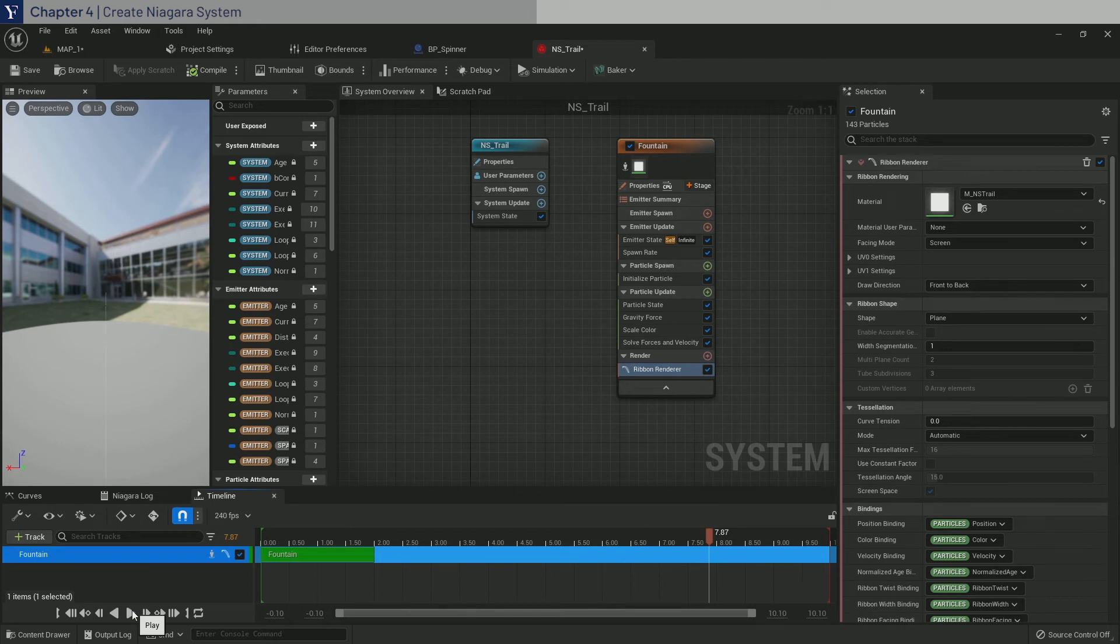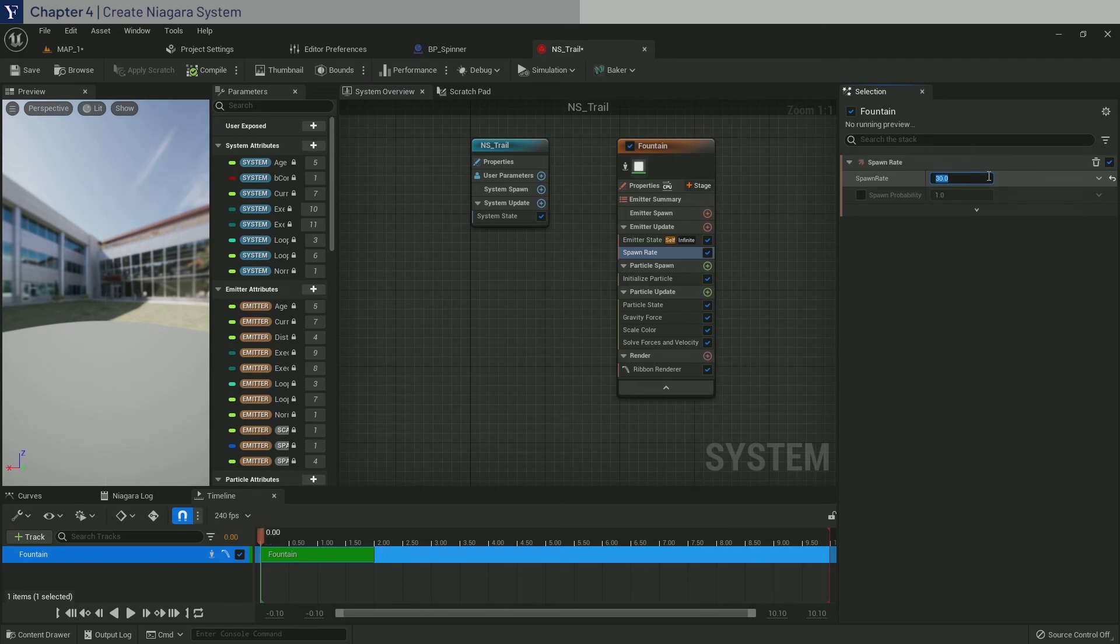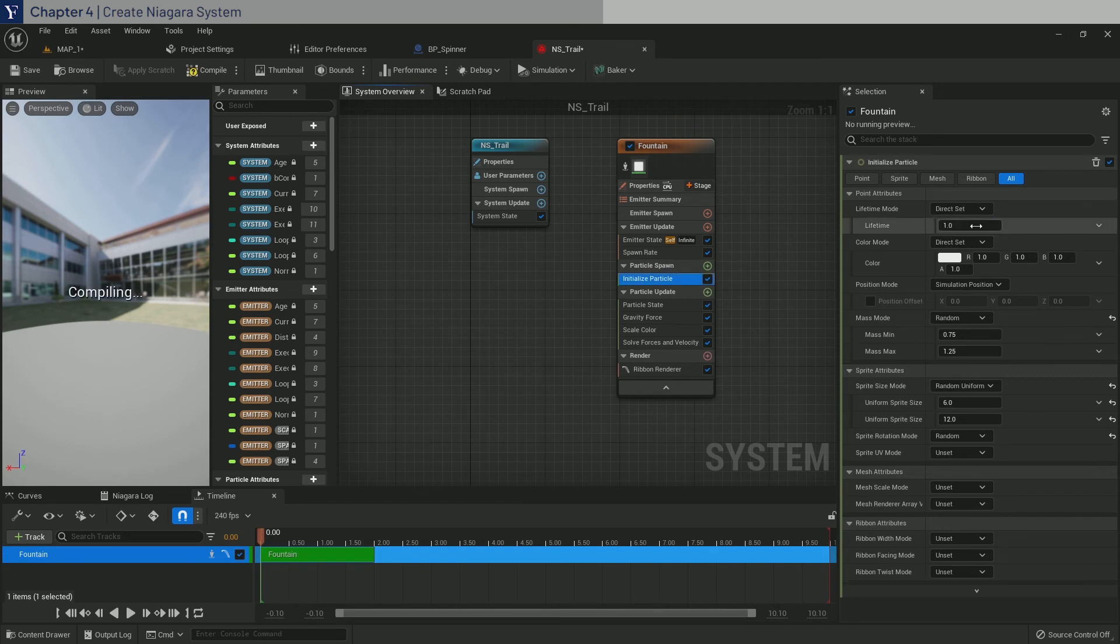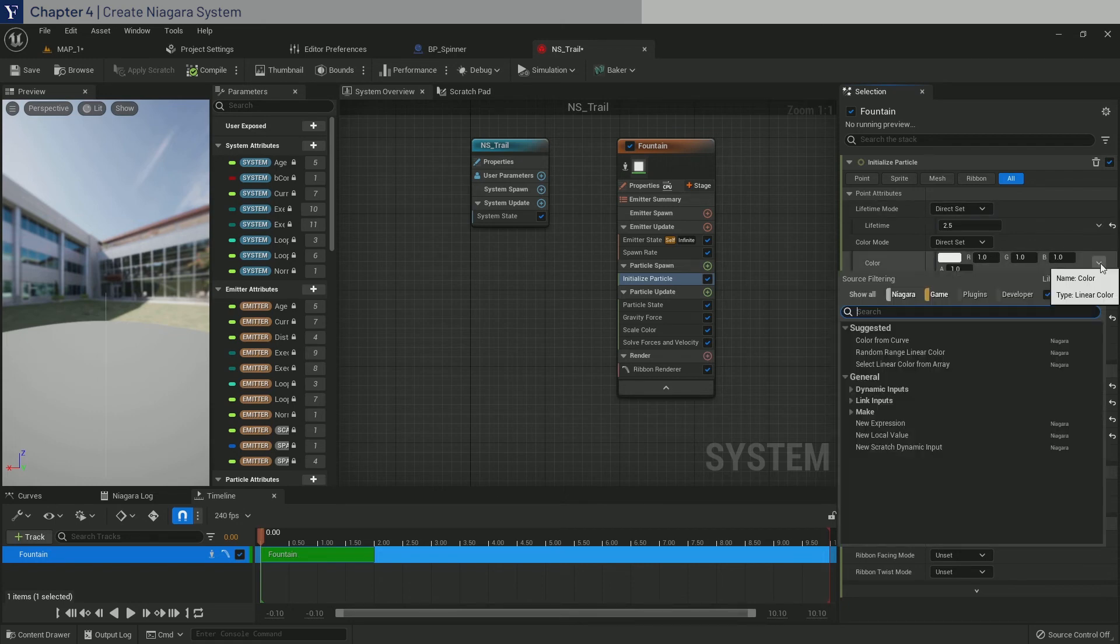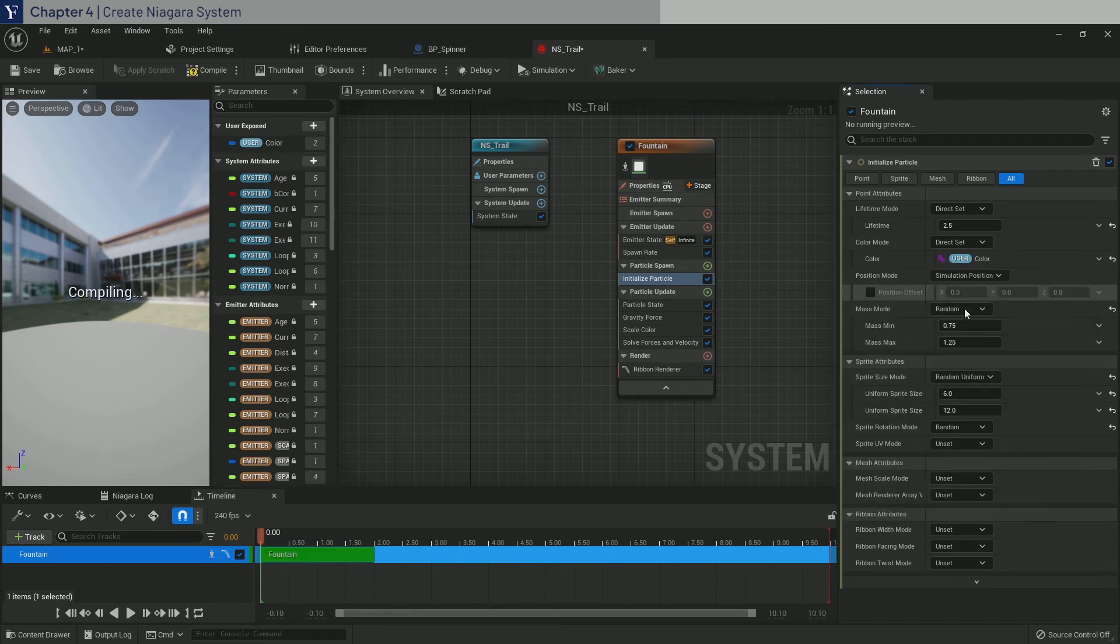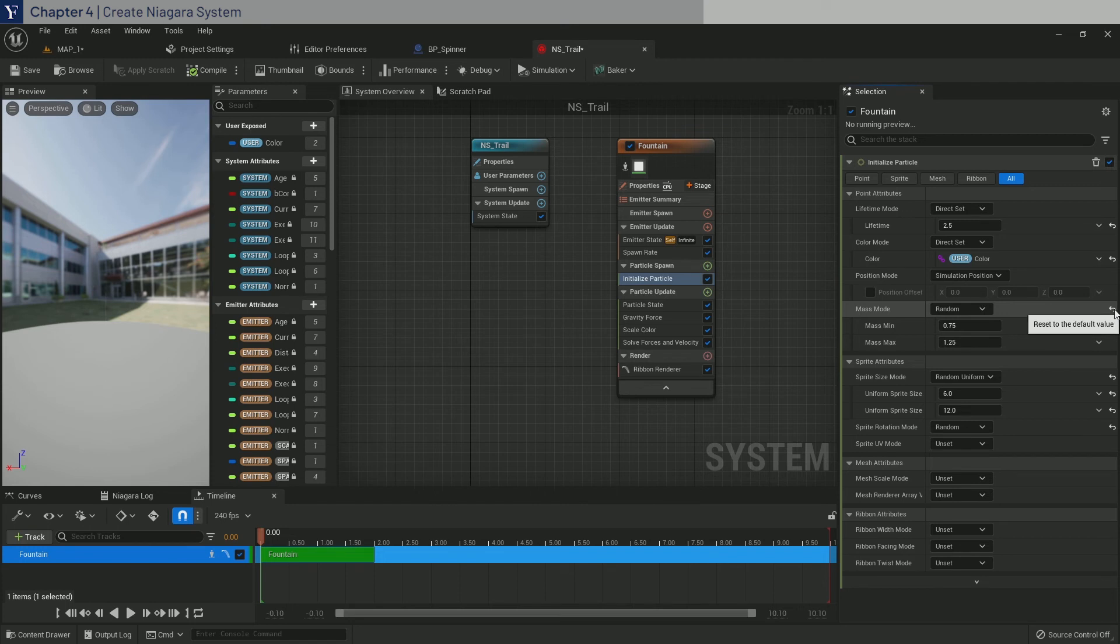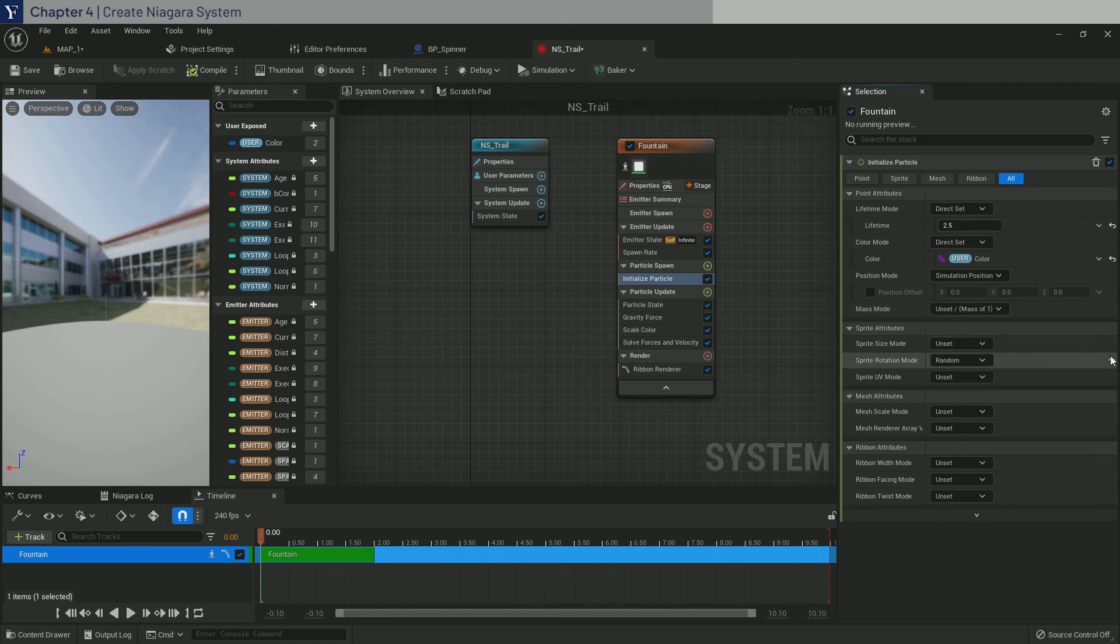Okay, the next steps are to change the various parameters. So starting from the top, in spawn rate, set it to 30 per second. And inside initialize particle, set lifetime mode to direct set and set it to 2.5. And in color mode here next to the color vector, click the drop down and type in user and select. This allows us to set the color in the blueprint instead.